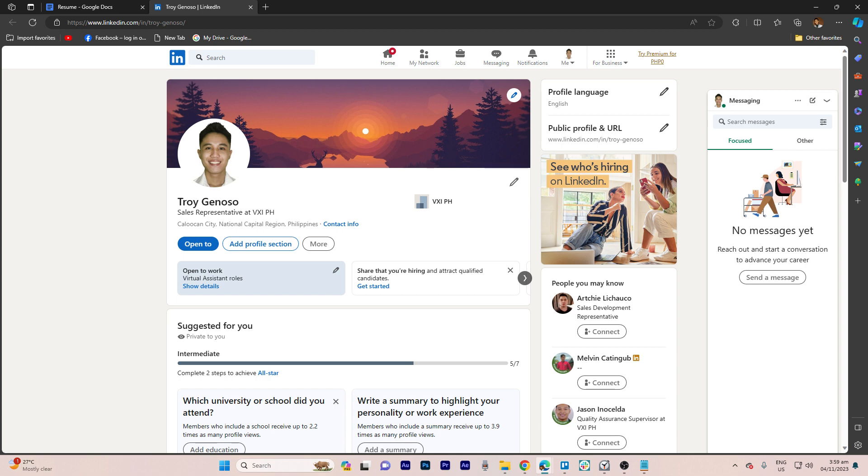Remember, a clickable LinkedIn profile link adds interactivity to your resume, allowing potential employers to learn more about your professional background with just one click.